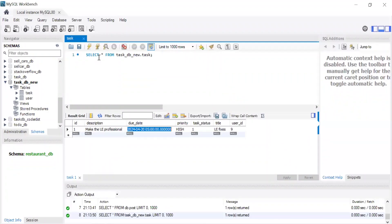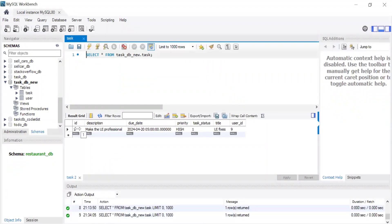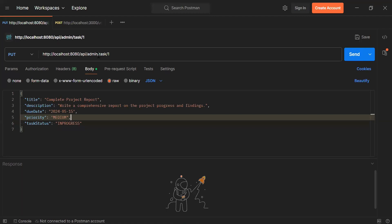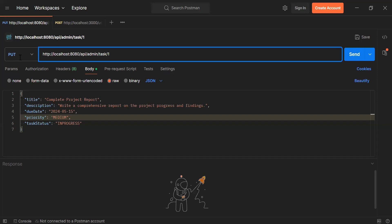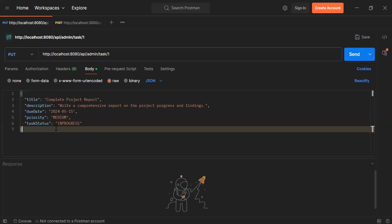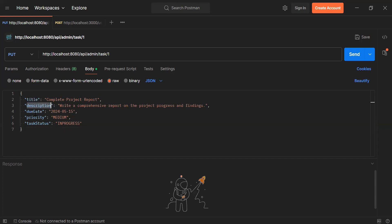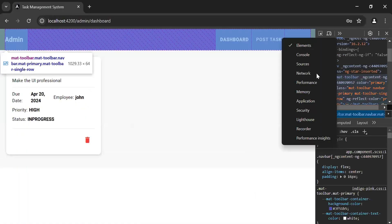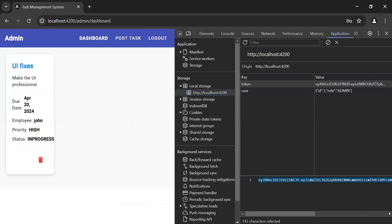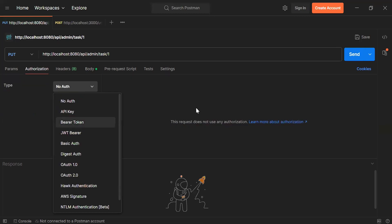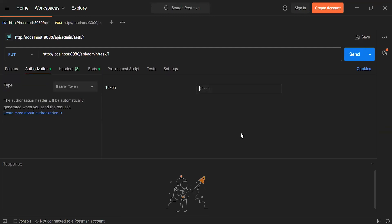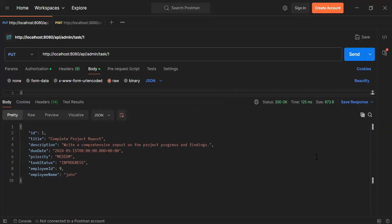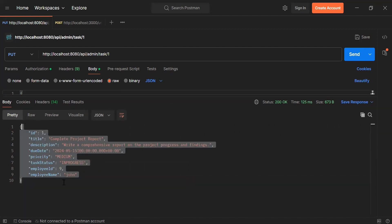Let's run the Spring Boot application. Let's go to the MySQL database, refresh the task table. You can see the task with ID one — I'm going to update this task. Let's go to Postman. You can see the URL of the endpoint: /api/admin/task/1. Inside the body we have the updated task details in JSON with title, description, due date, priority, and task status. The Spring Boot application started successfully. Let's go to the application tab in inspect and copy the token. In Postman in the authorization tab I'm going to select Bearer Token from the dropdown and add the token of the logged-in admin. The status is 200 OK and in the response we are getting the updated task.